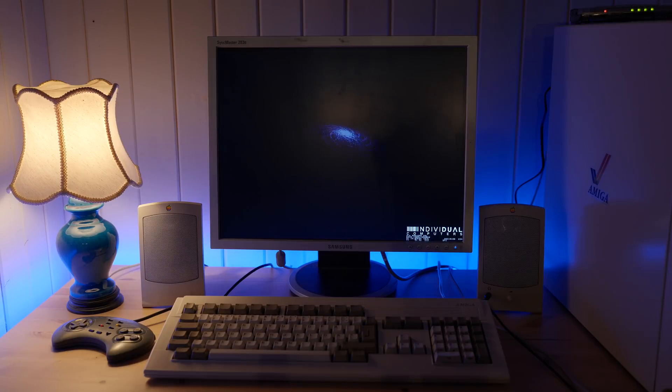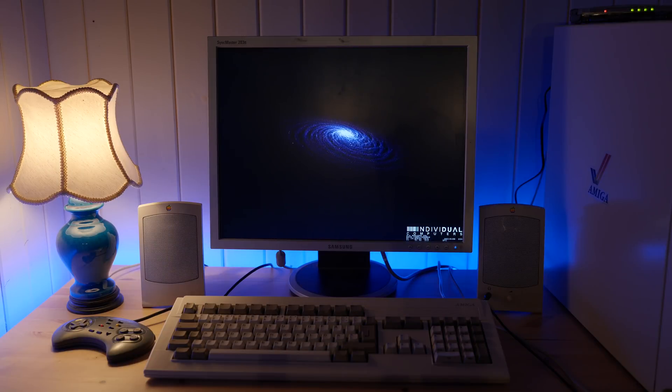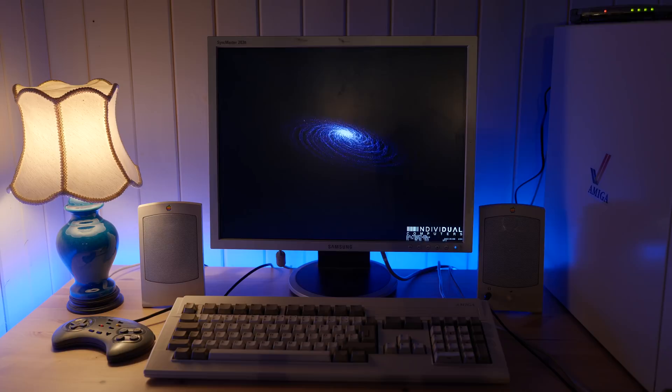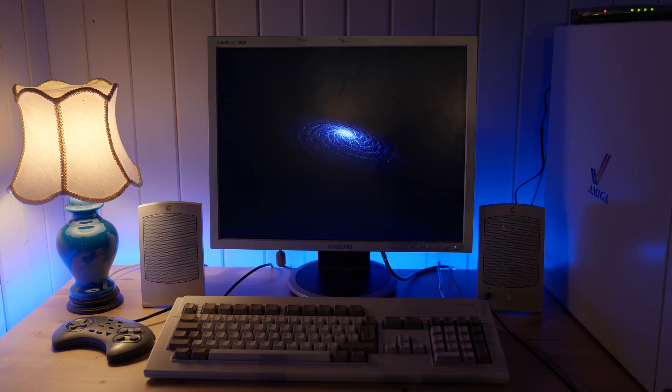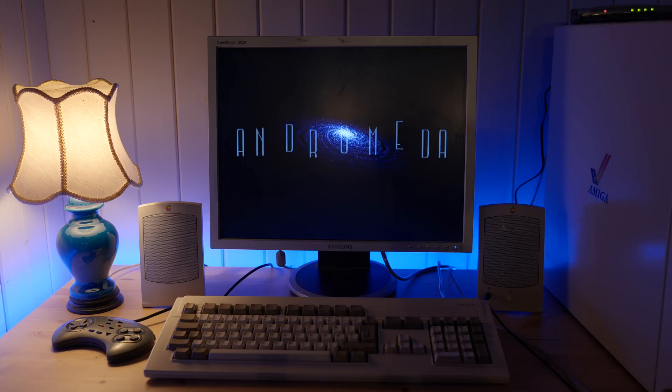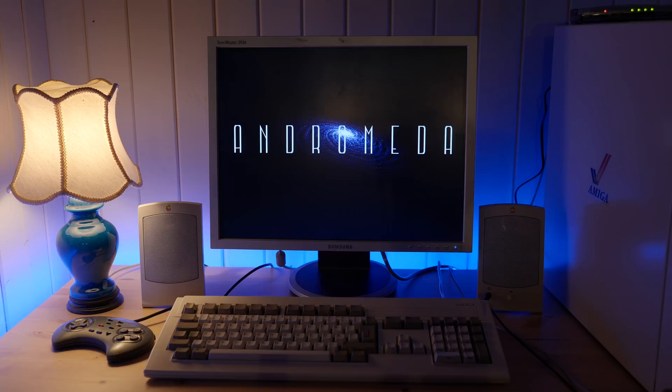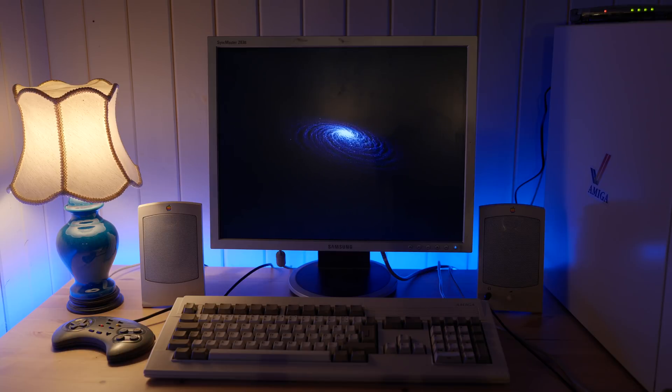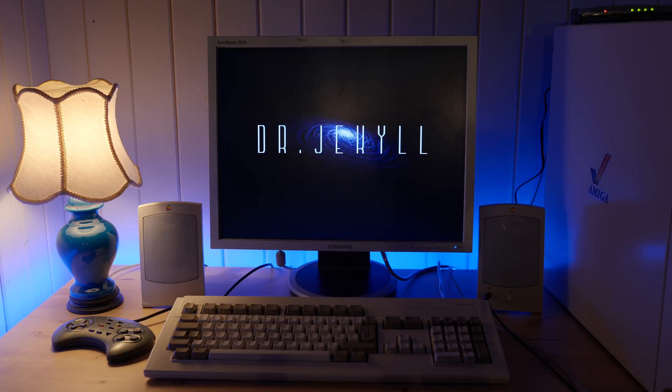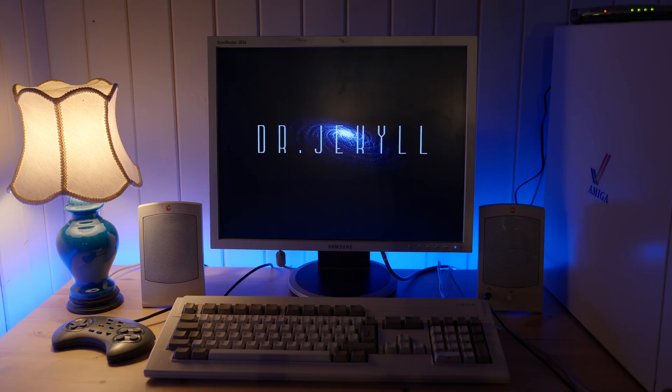So that's pretty much it. This Amiga has now been brought into the 21st century, with fast IDE drives, crisp VGA output, internet connectivity and fully functional USB ports. I hope you enjoyed this video, and if you did, please do consider subscribing to the channel. Take care, and see you next time.